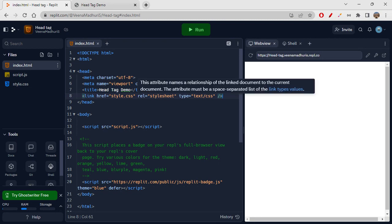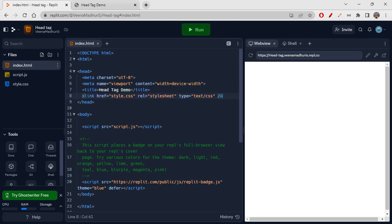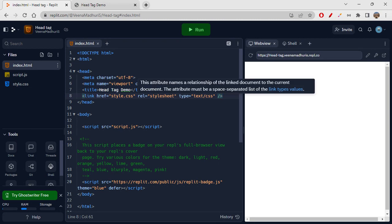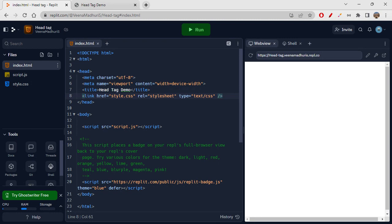Then we write rel, which means relationship. For a CSS file, the relationship is 'stylesheet'. For this index.html, style.css is the stylesheet, so we write rel='stylesheet'. The type is text/css, since the file we are linking is a CSS file. That's how you write the link tag and link your external stylesheets with your HTML page.